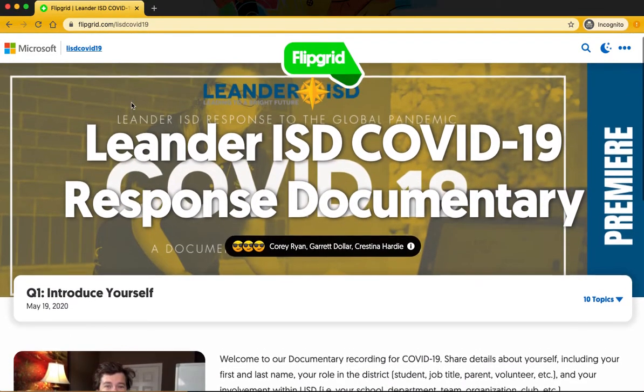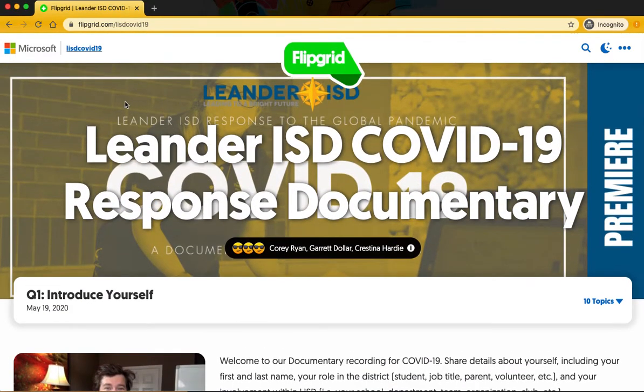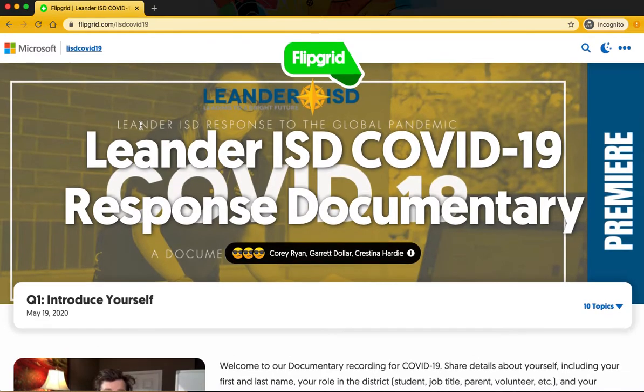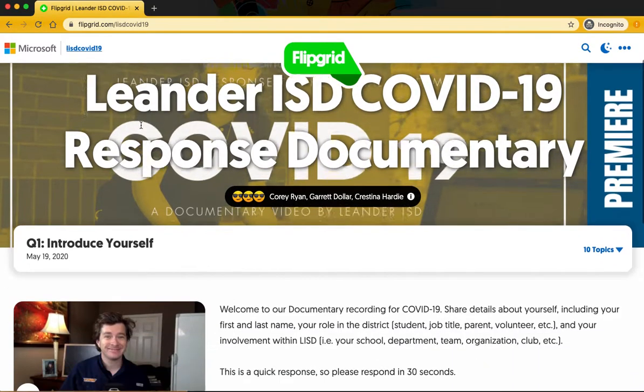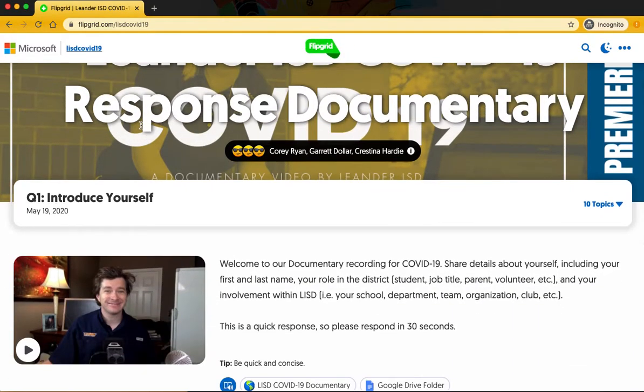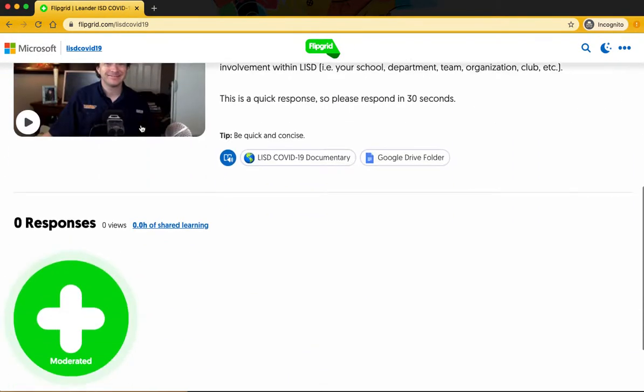You might have to log in with Microsoft credentials or with your Google email address before you get to this page. But any credentials should work. There's no password on here because we're just asking for people to submit their ideas, their topics.